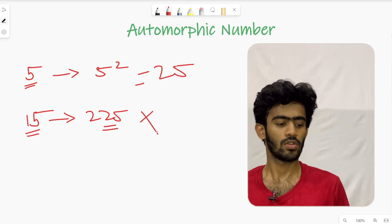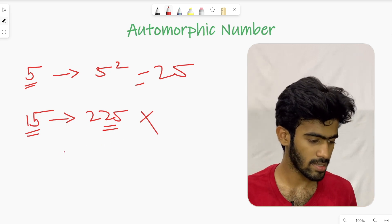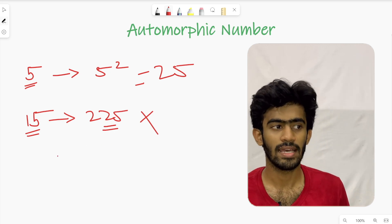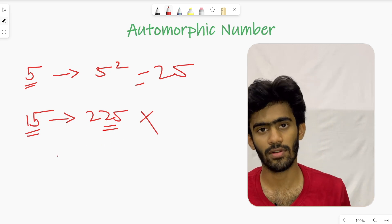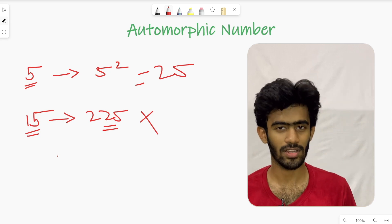So 6 squared is 36 — automorphic number. 7 squared is 49 — also an automorphic number.